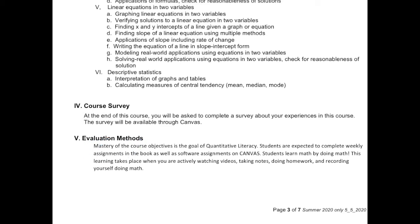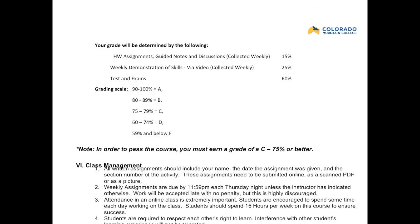Evaluation methods are important. Mastery of course objectives is the goal of Quantitative Literacy. Students are expected to complete weekly assignments from the book as well as all assignments on Canvas. Students learn math by doing math — this learning takes place when you're actively watching videos, taking notes, doing homework, and recording yourself doing math. Your grade is determined by: homework assignments, guided notes, and discussions at 15%; weekly demonstration of skills at 25%; and tests and exams at 60%.